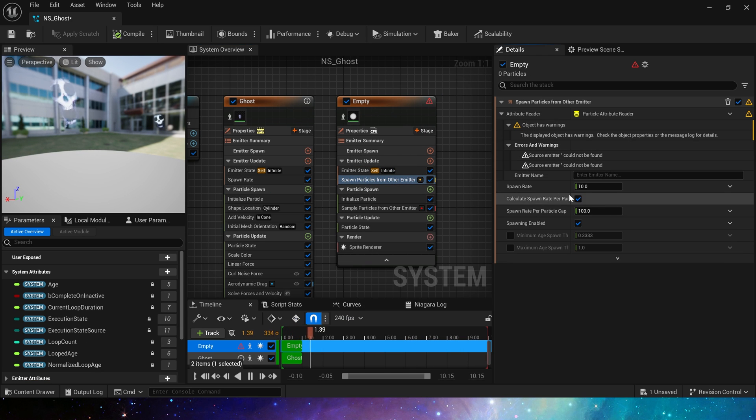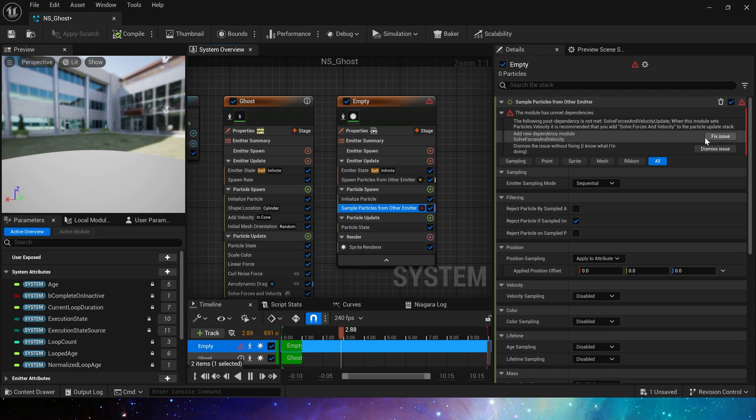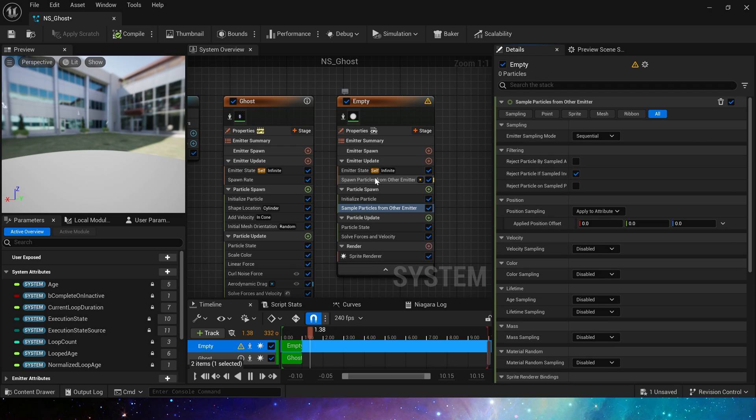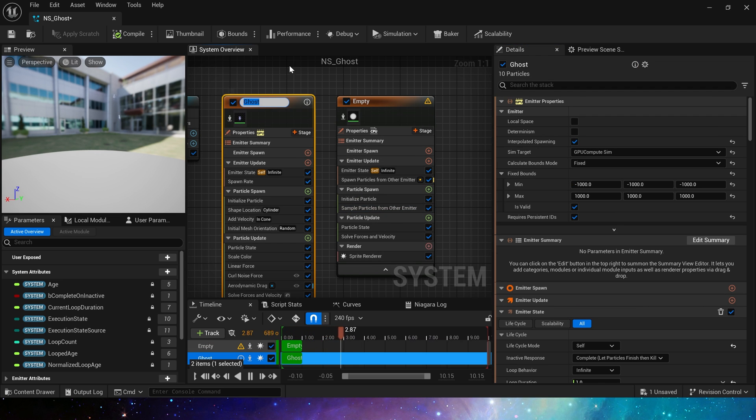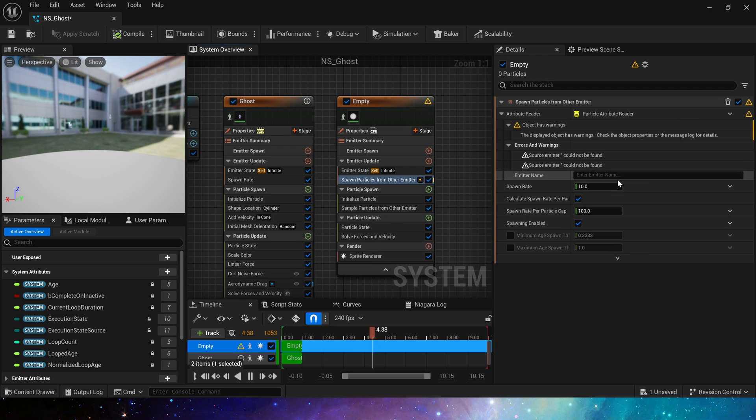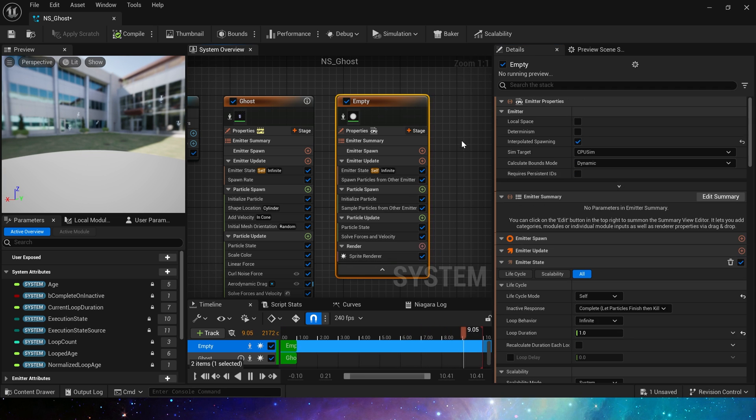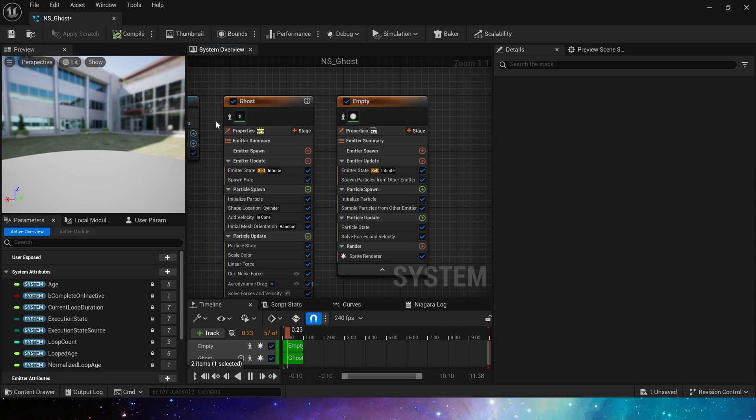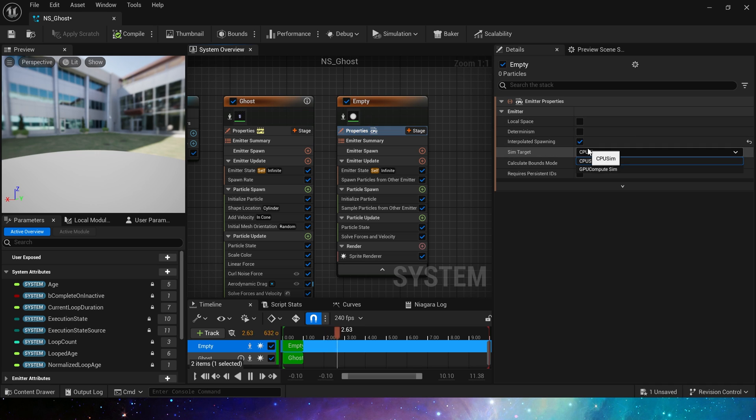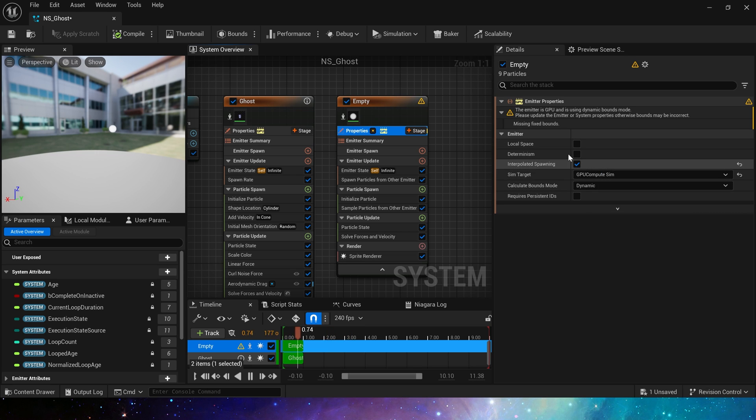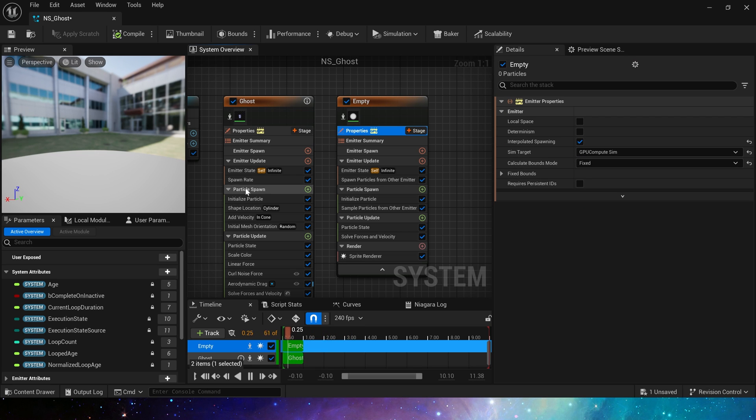Let's fix these issues. But we can see that no particles are spawned in the preview. This is because we need to make the sim target of these two emitters consistent, both are changed to GPU sim.